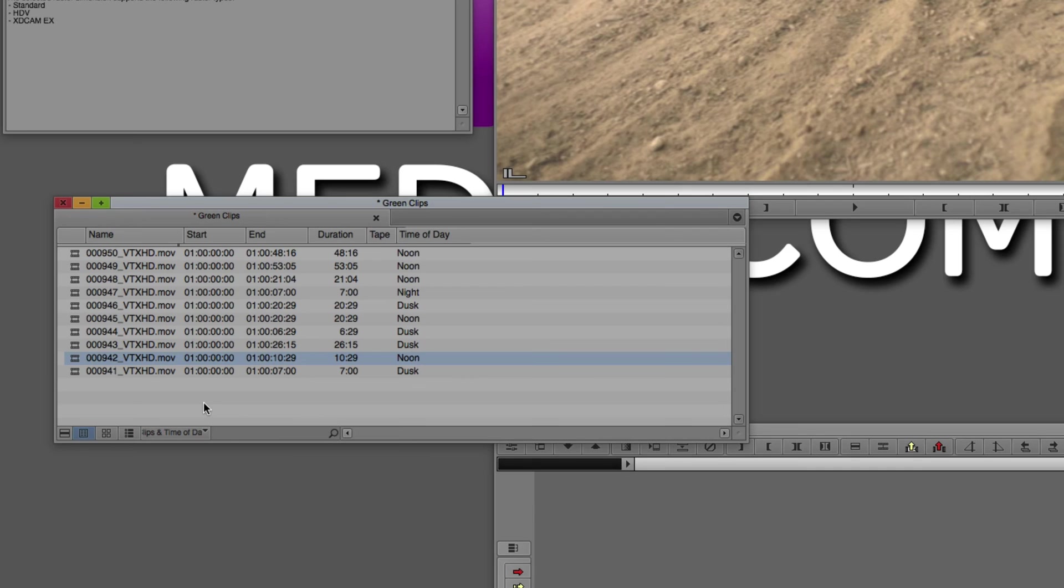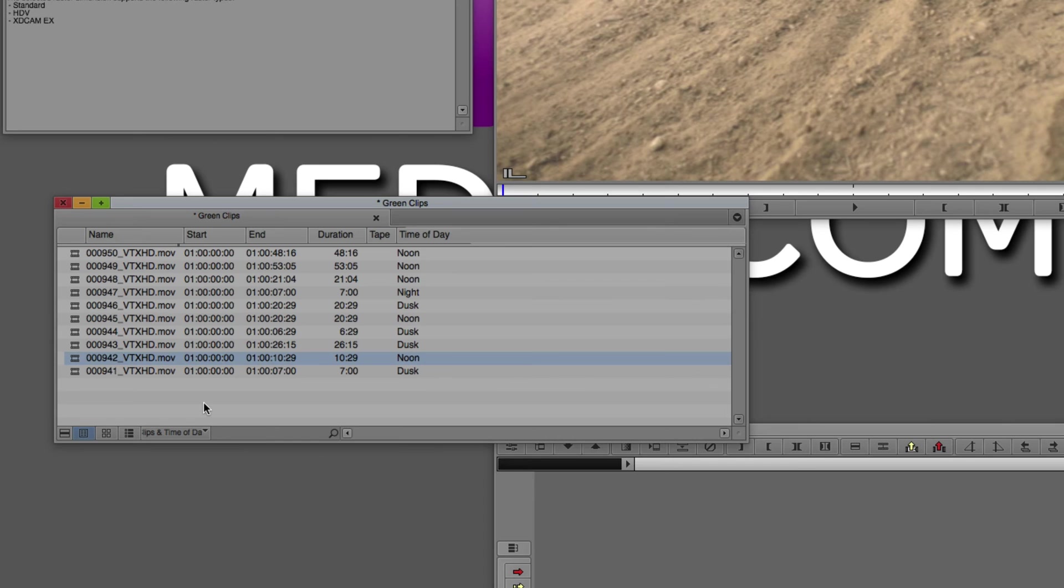Of course, I could switch back to the clips view, which will get rid of that column, or I could switch back to clips time of day, and now I have all that information. And of course, the best part of this, like I just said, is that if you have an editor, even if it's the assistant who's created all these different columns with all this different information, you can simply take his bin setting right out of his user settings, bring him into yours, and then you'll have access to all this exceptionally important information at the click of a mouse.